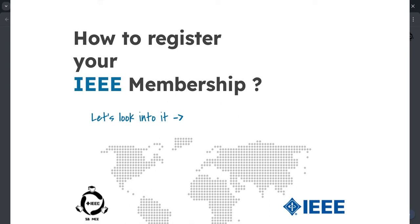So hi guys, in this video we are going to look on how to create your IEEE student membership for the first time.